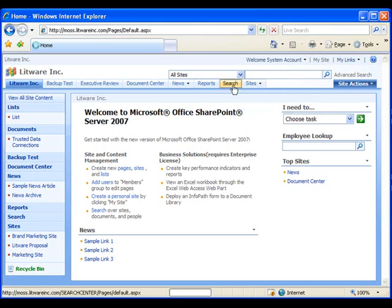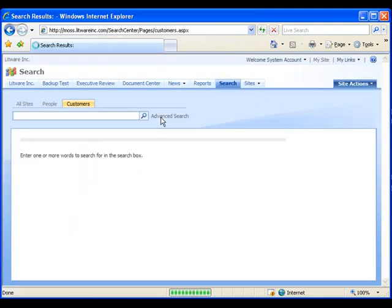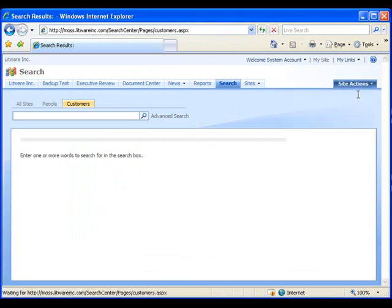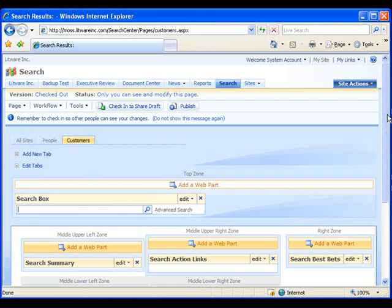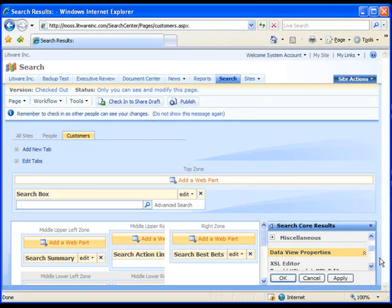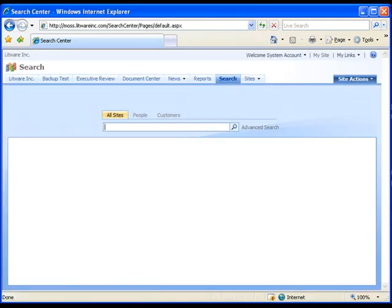In SharePoint, we'll go to the Search Center. You can see that we've added a tab with an accompanying search results page called Customers. In order to get the Customers tab to show only business data catalog related information, we need to start by editing the page. We go to the Search Core Results web part and modify it. In the settings for the Search Core Results, we expand Miscellaneous and enter the name of our scope. After ensuring that the page has been published, if versioning is enabled, we go back to the Search Center and try searching for our business data catalog information again.